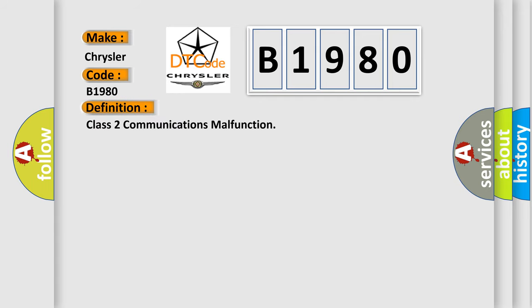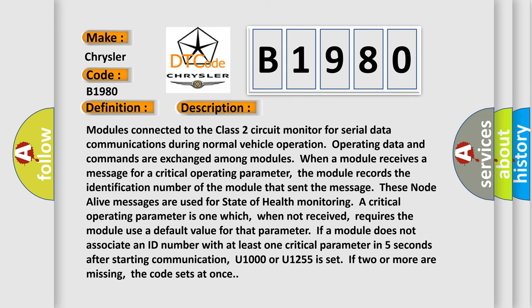The basic definition is Class 2 communications malfunction. And now this is a short description of this DTC code.